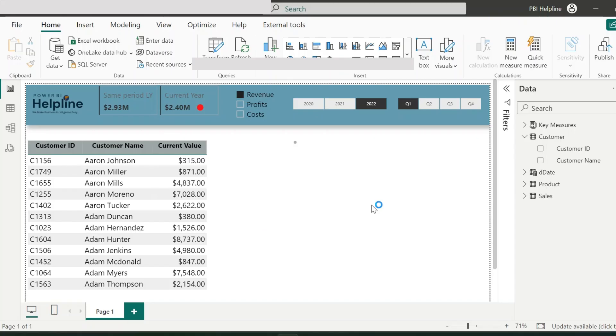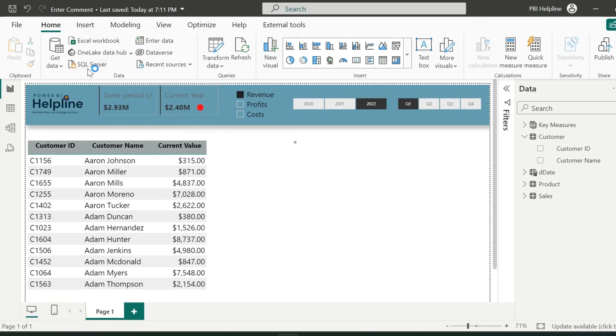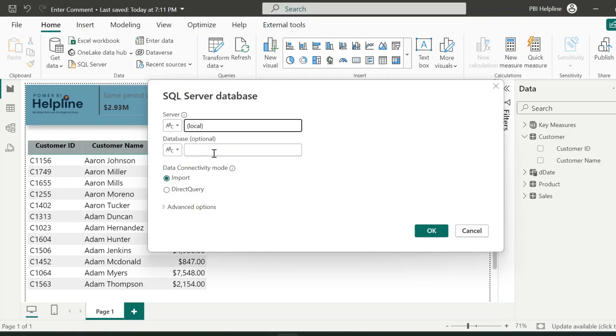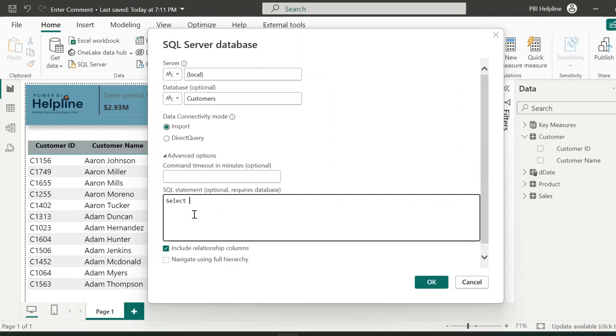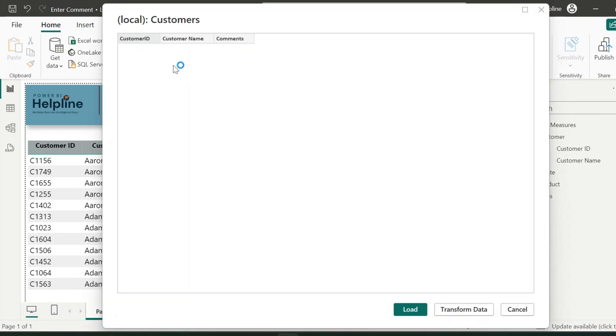Now from Power BI Desktop, I will connect to the table which we have just created inside SQL Server. The important thing to note here is you need to select the data connection mode as Direct Query. Click OK. And here is the blank table we need to use for our solution. Load this table.